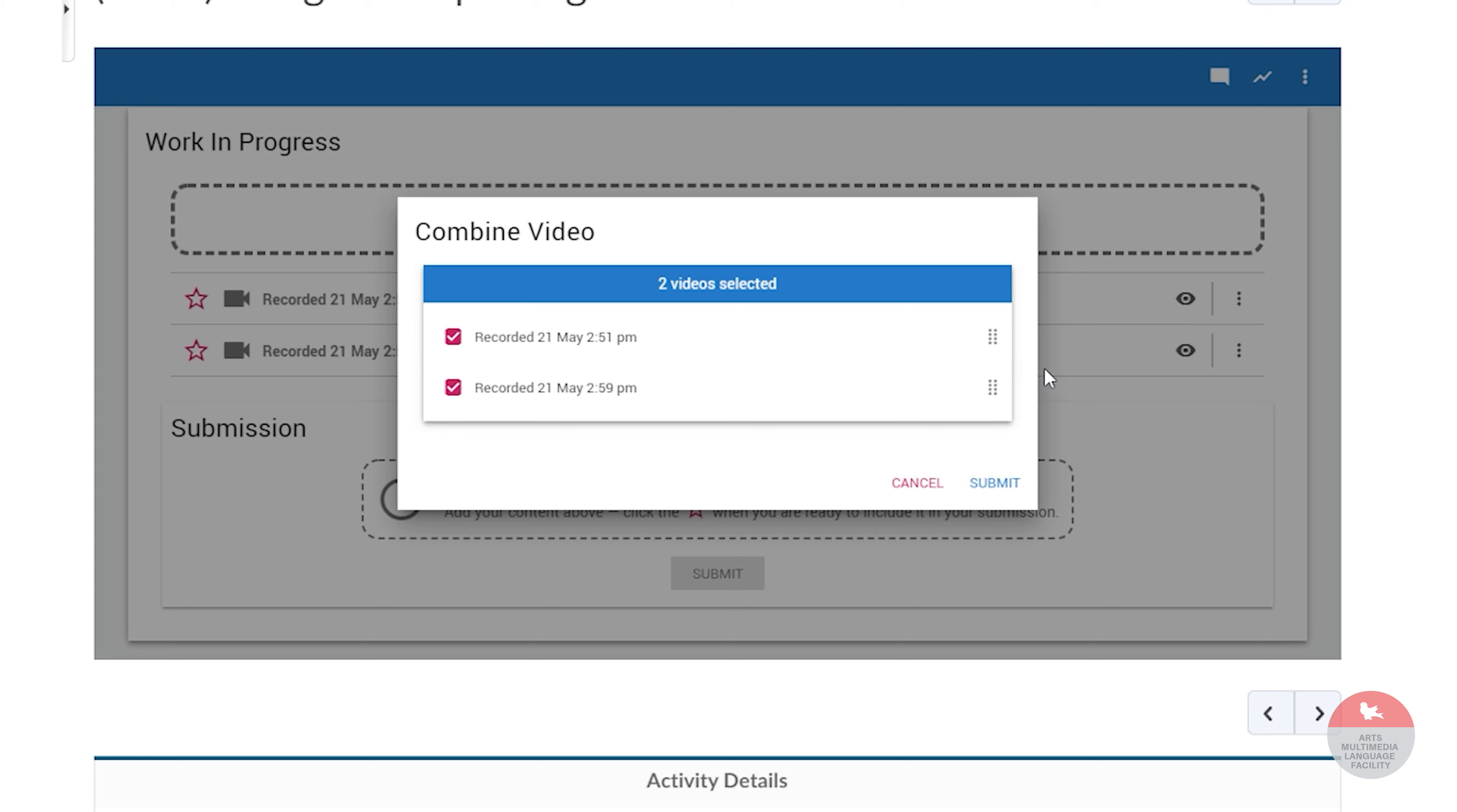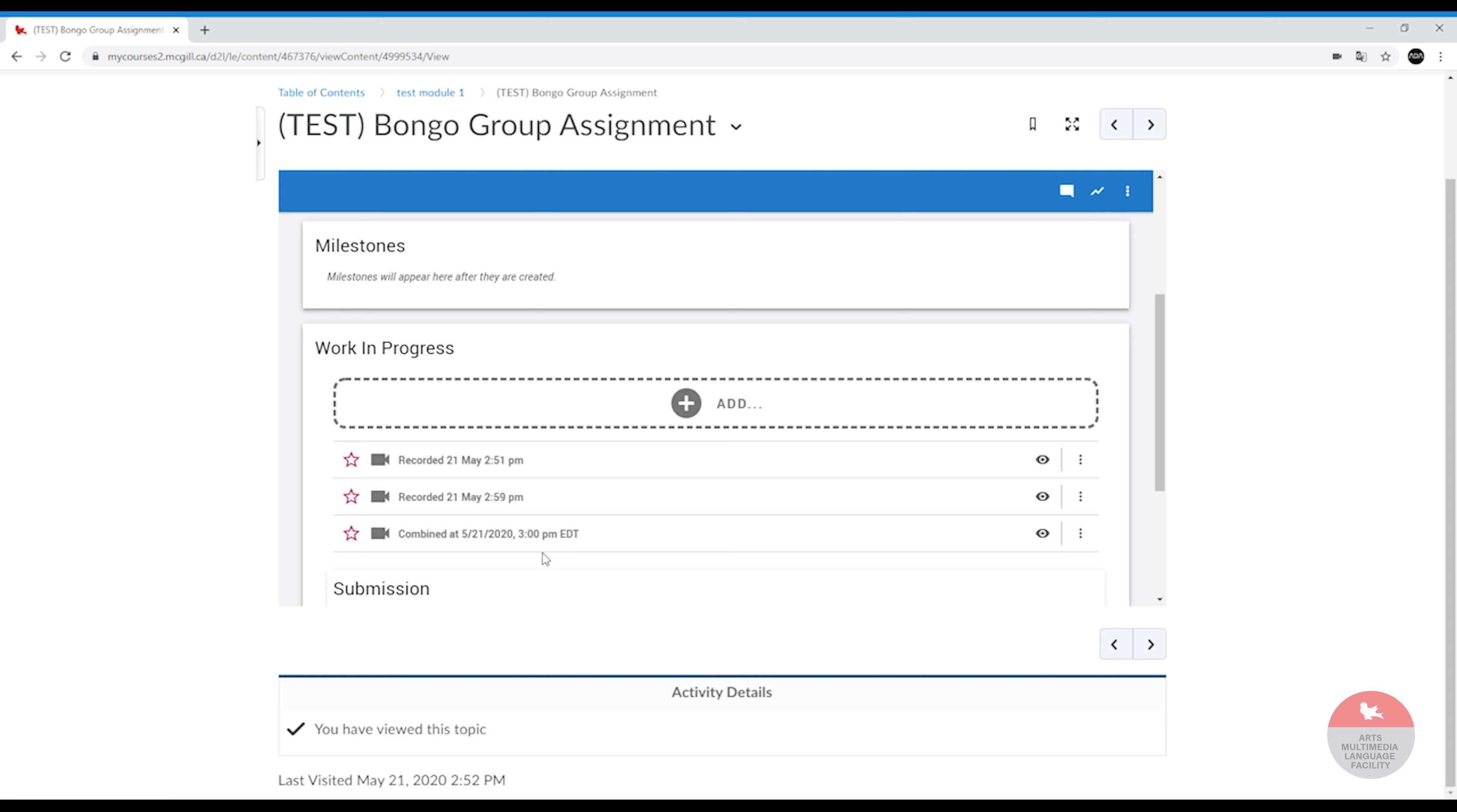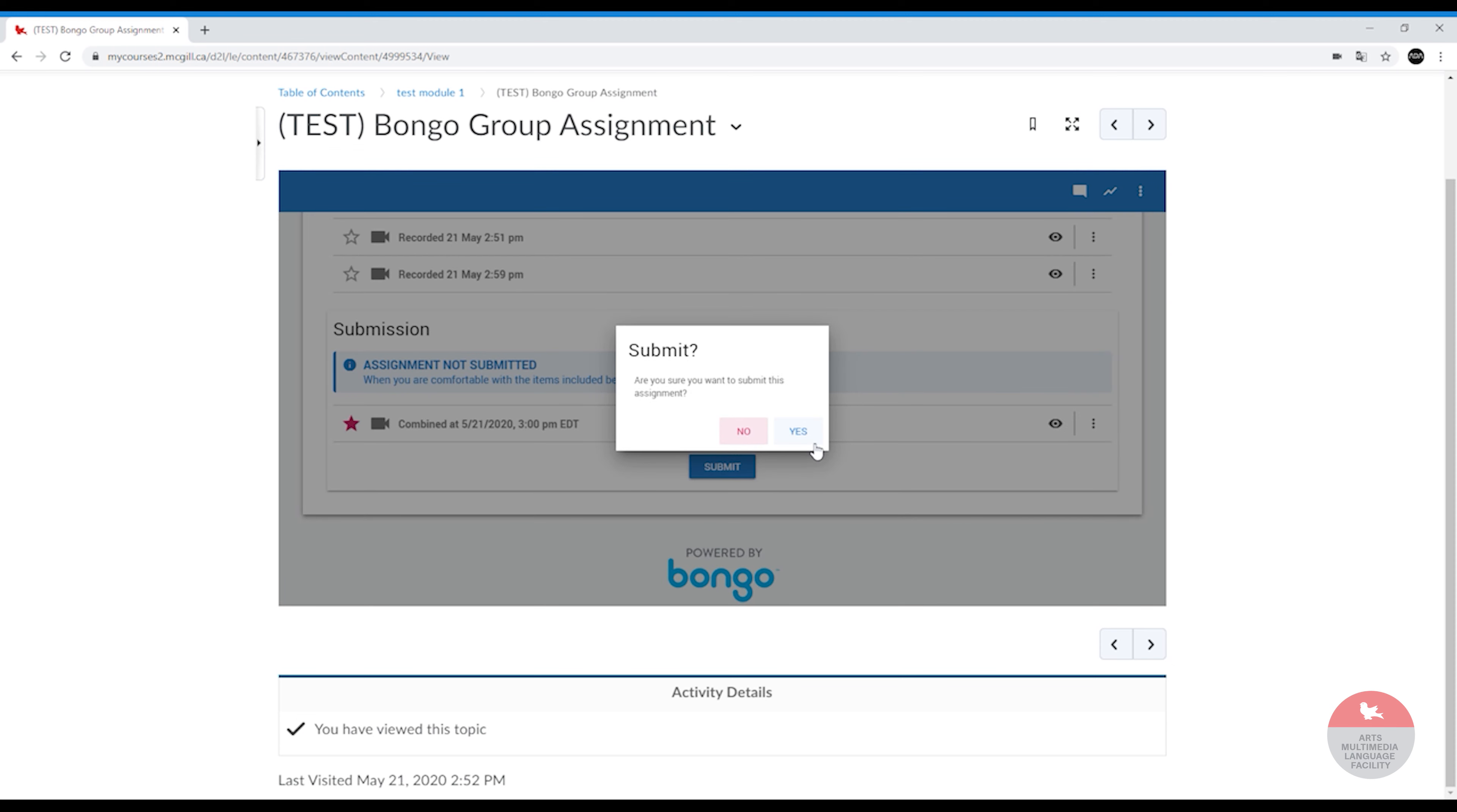If you want to change the order, you can also do that. When you press submit, it's going to process the new video. And when the processing is complete, you can click on the star and then submit your video.